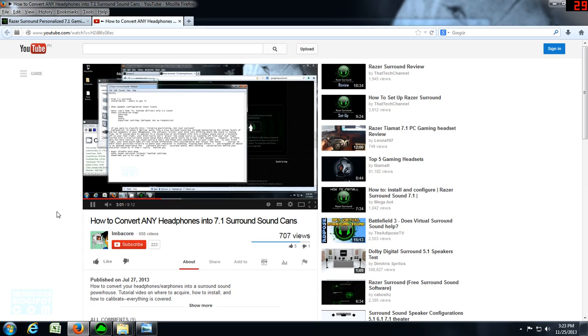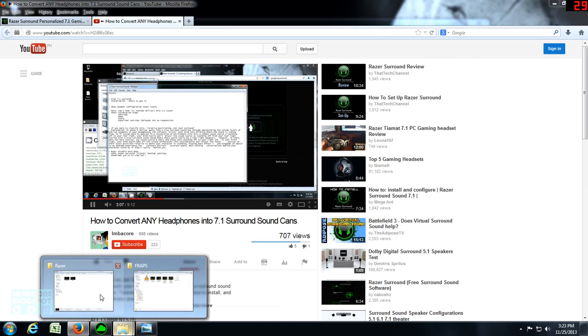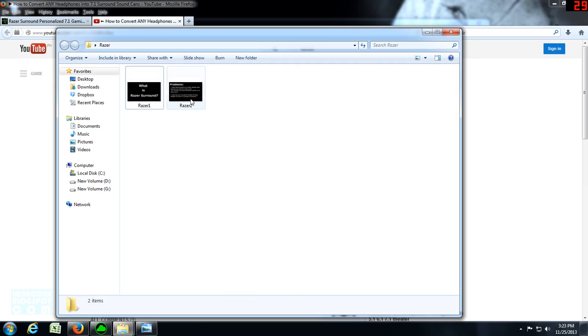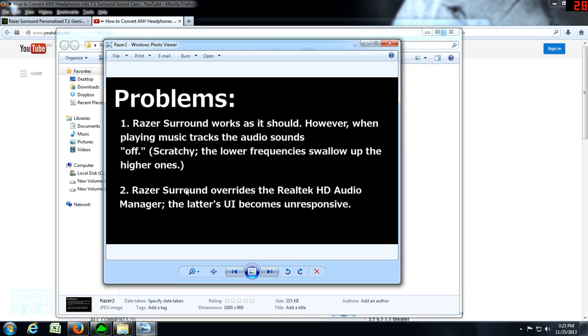So the problem is it works fine for games, but for music—let's see the other slides—the problem is that Razer Surround works as it should for games; however, when playing music tracks, the audio sounds off, scratchy. The lower frequencies swallow up the higher ones.